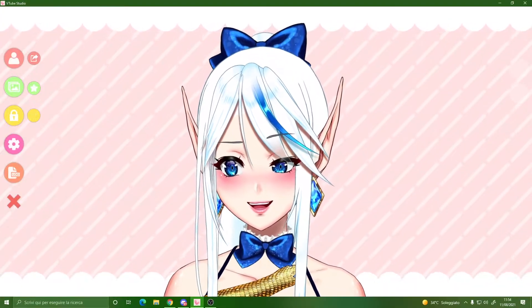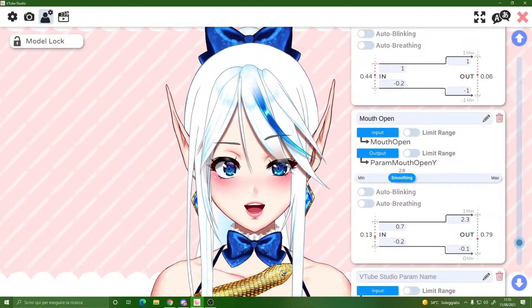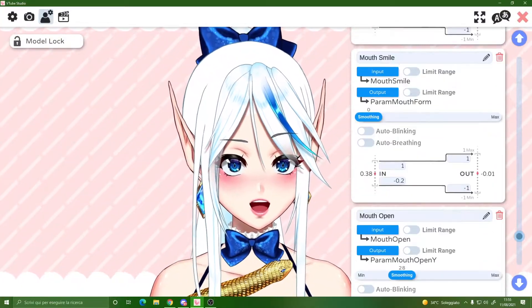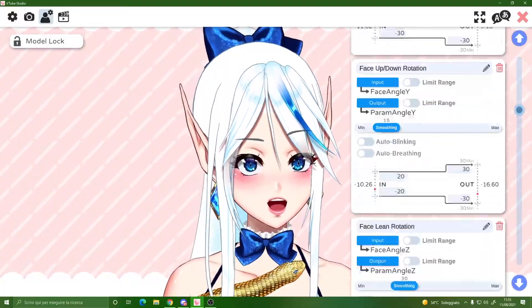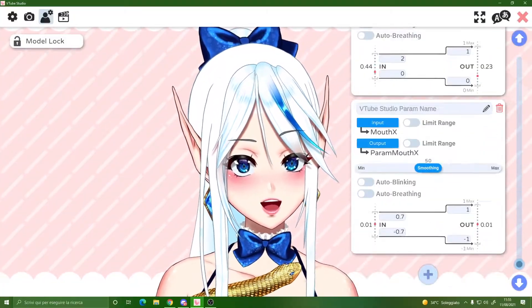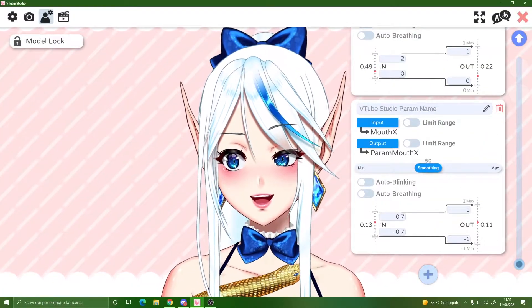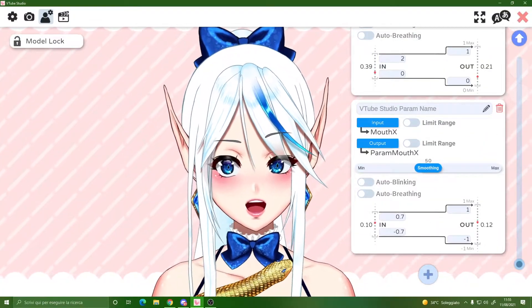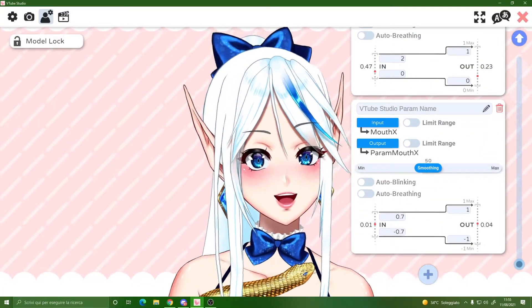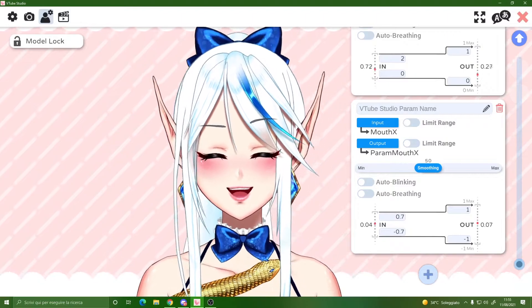In this video you will see me working on the parameters, and I'll tell you how to set up everything perfectly for your model to work just fine.